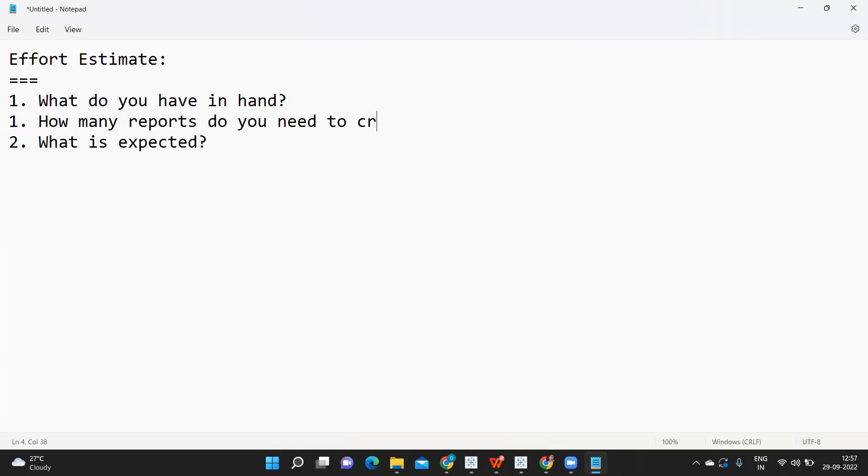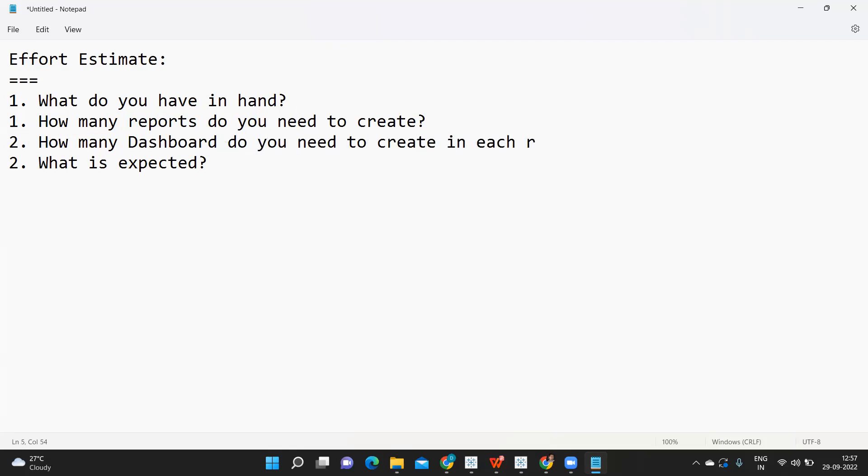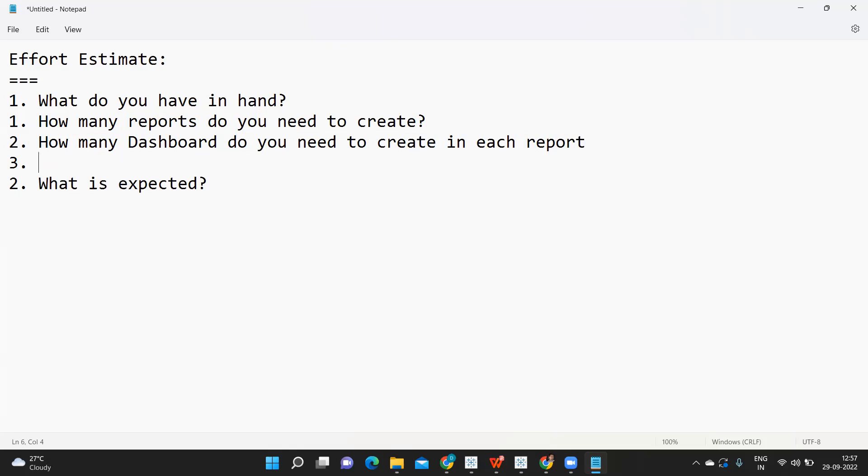When I say how many reports, it can be reports and how many dashboards you need to create in each report. Think about this also. It can be one report, one dashboard, it can be anything. The client might ask you anything, so think about this.